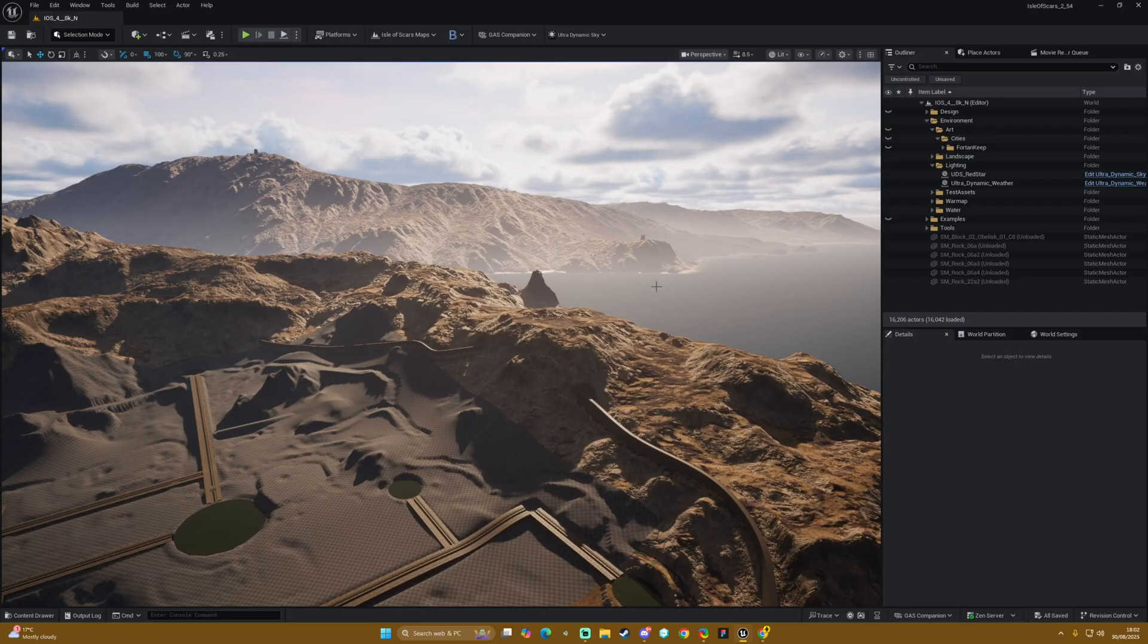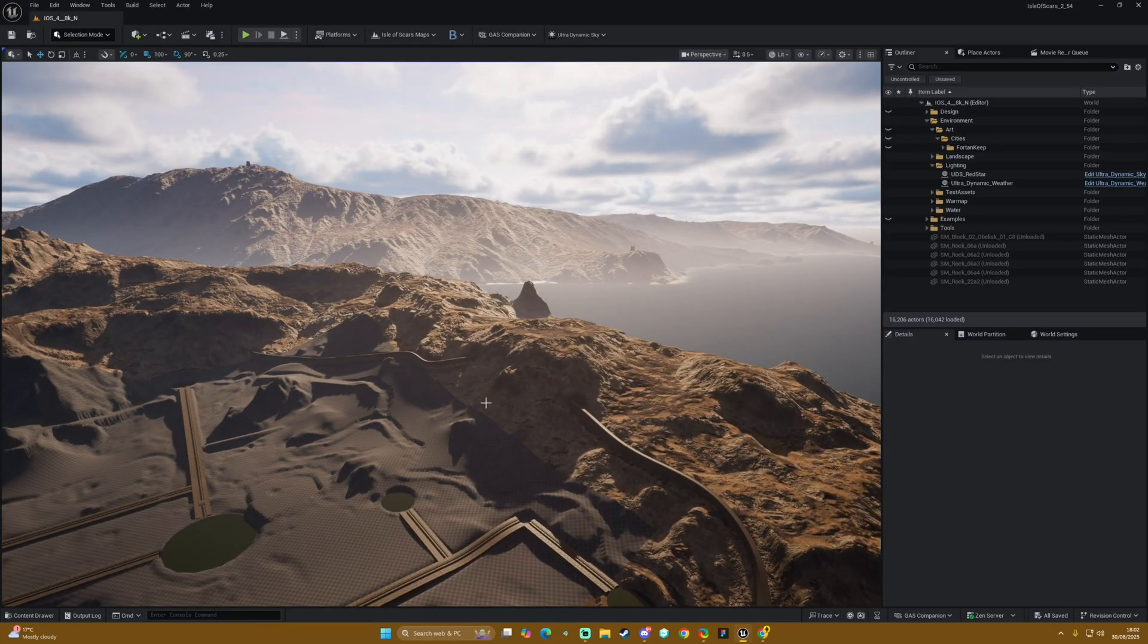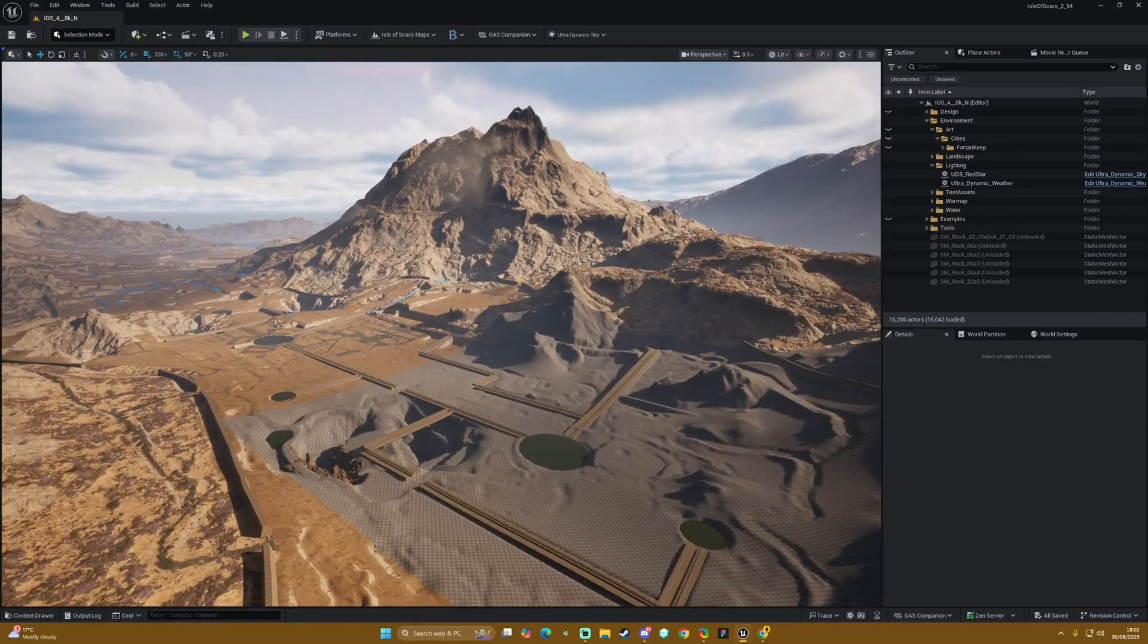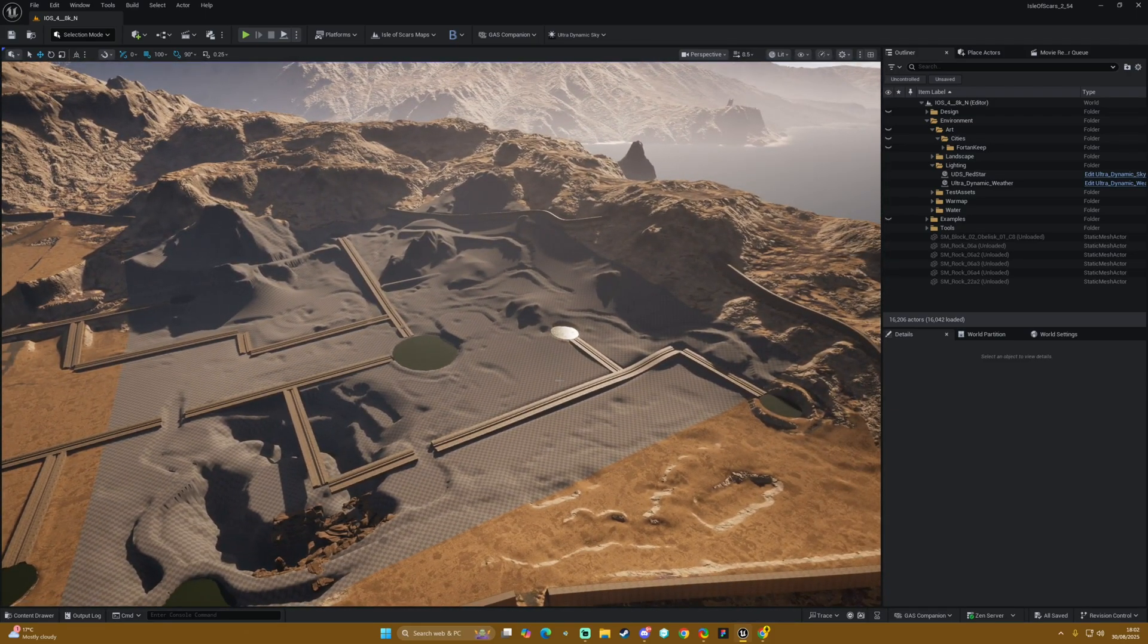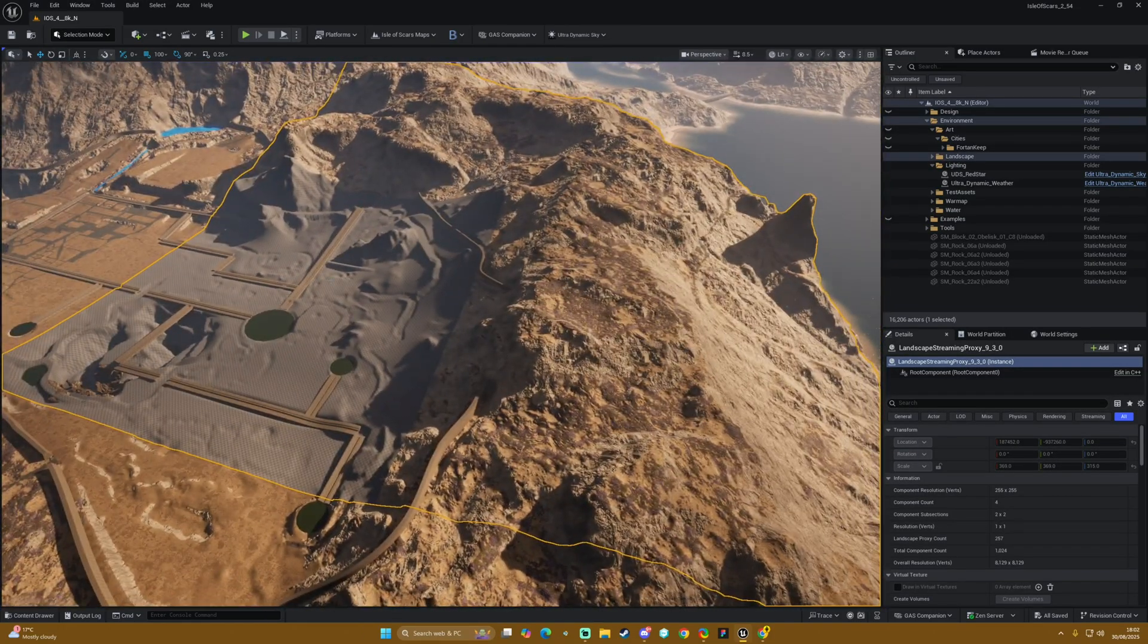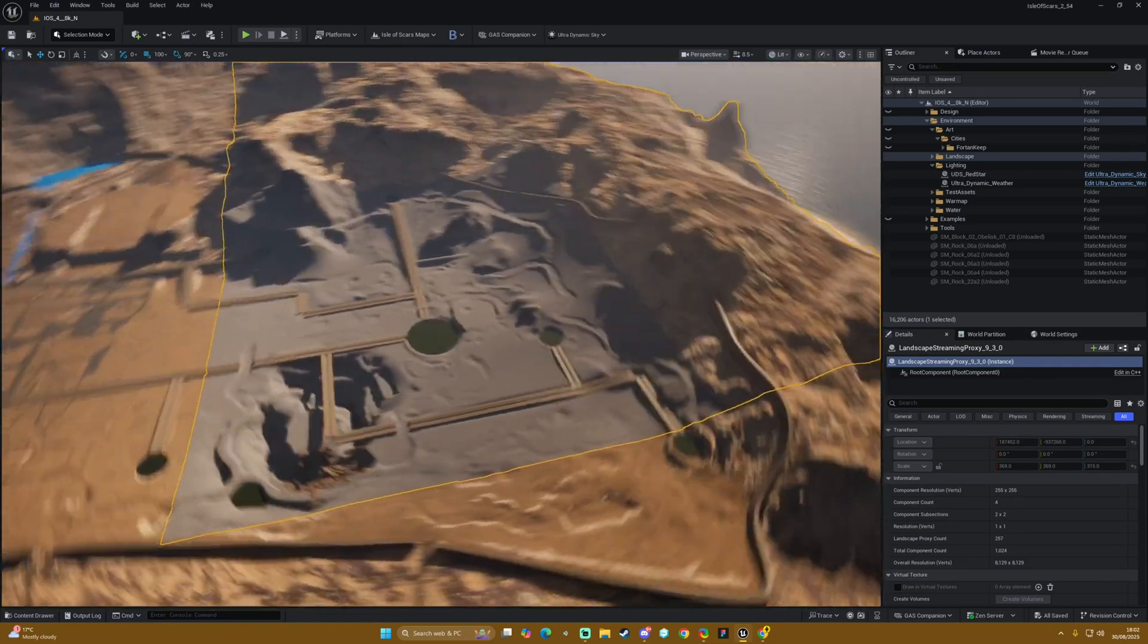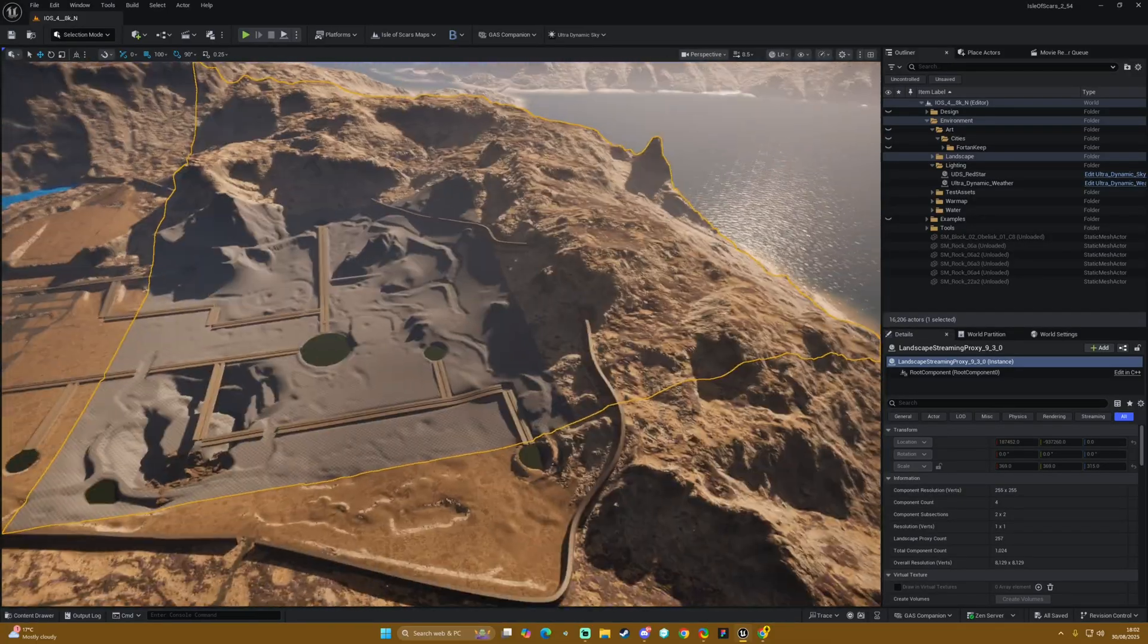Basically, we've probably all come across this where you'll be working on a big environment and you'll be painting away, and suddenly your landscape material is acting strange and doing stuff like this where we see randomly a part of your landscape will have the default checker material kind of override what you're doing.